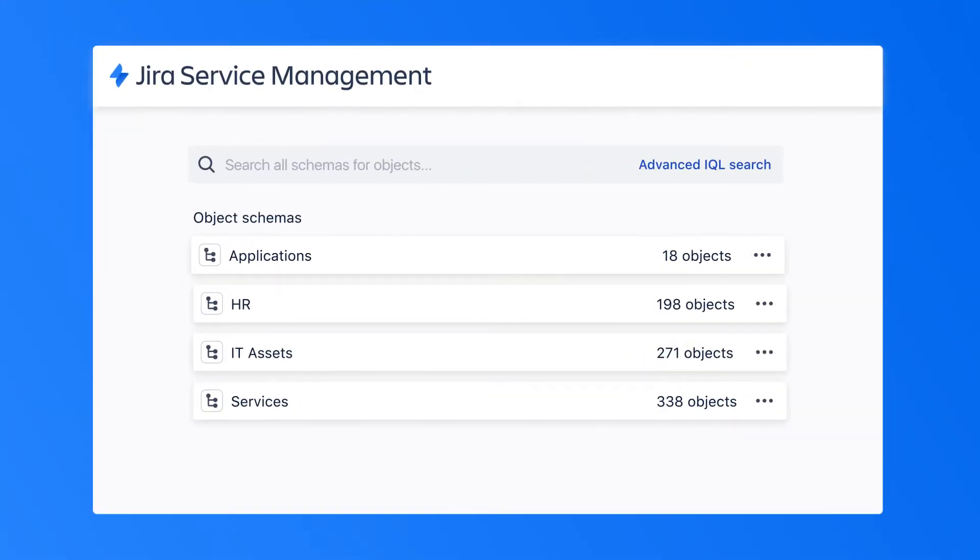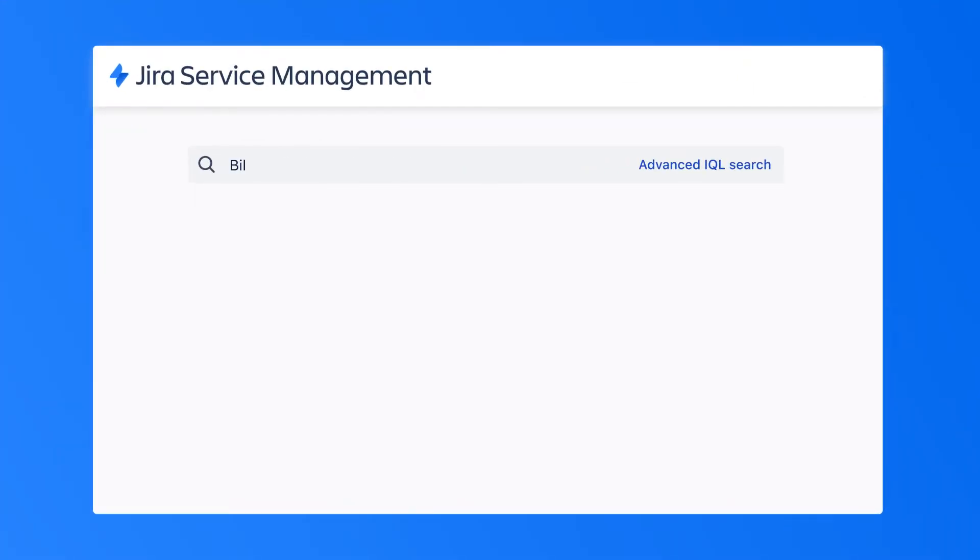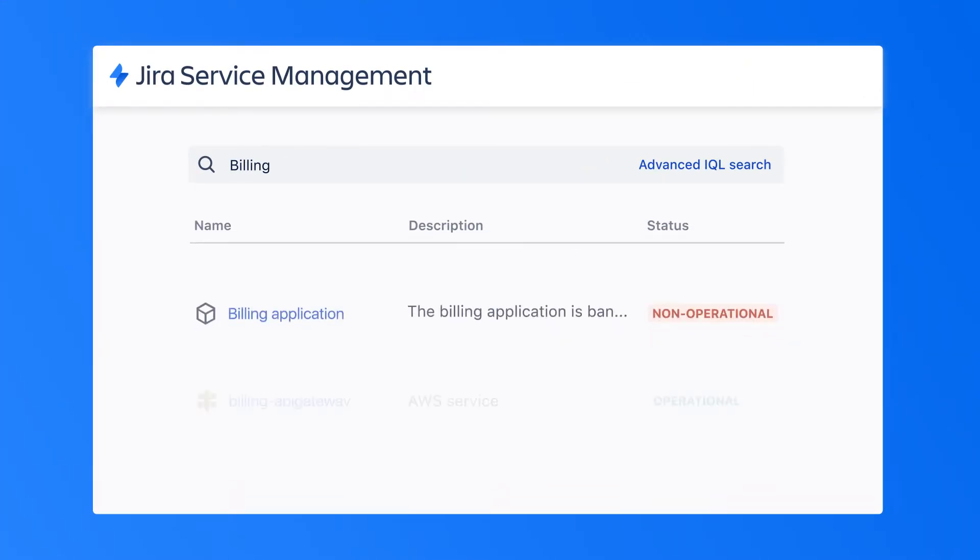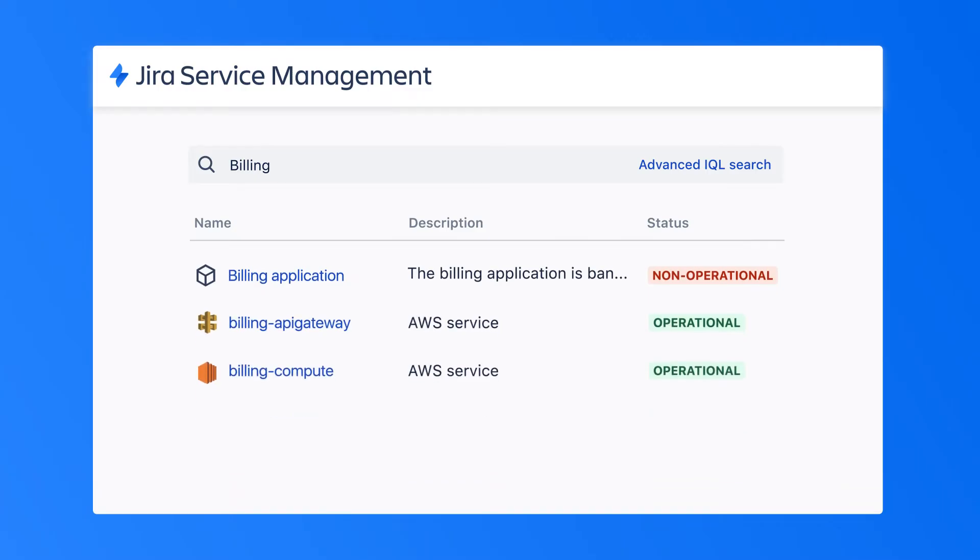Using Jira Service Management's flexible and open database structure, teams can keep track of literally anything of value. From laptops to business services and employees,